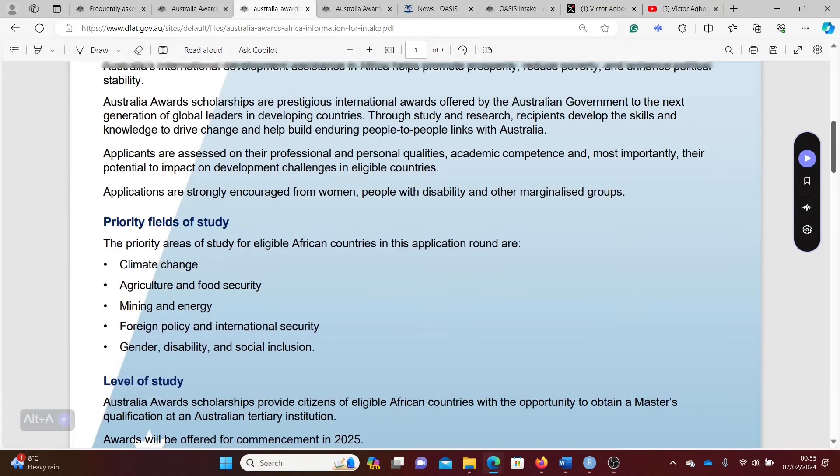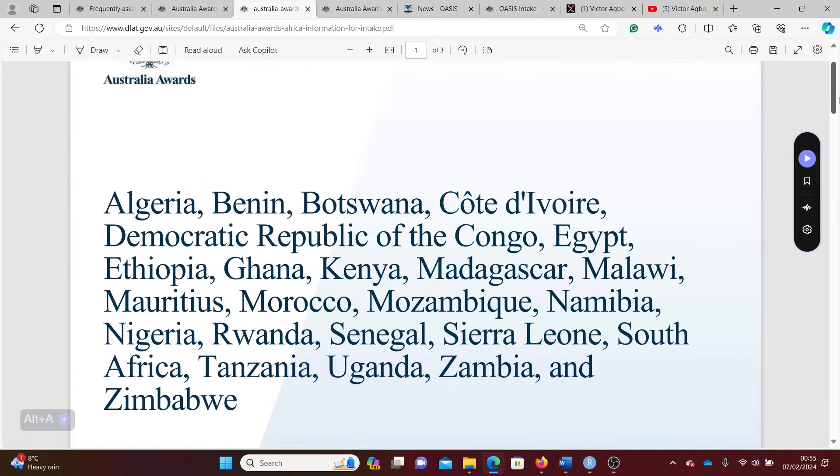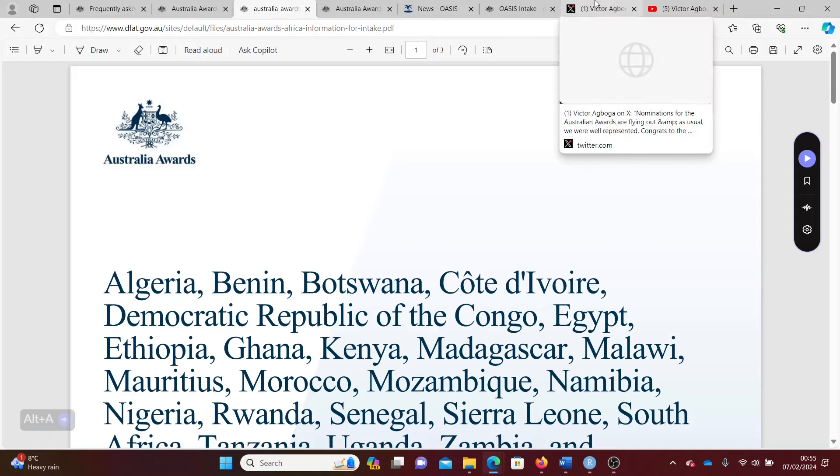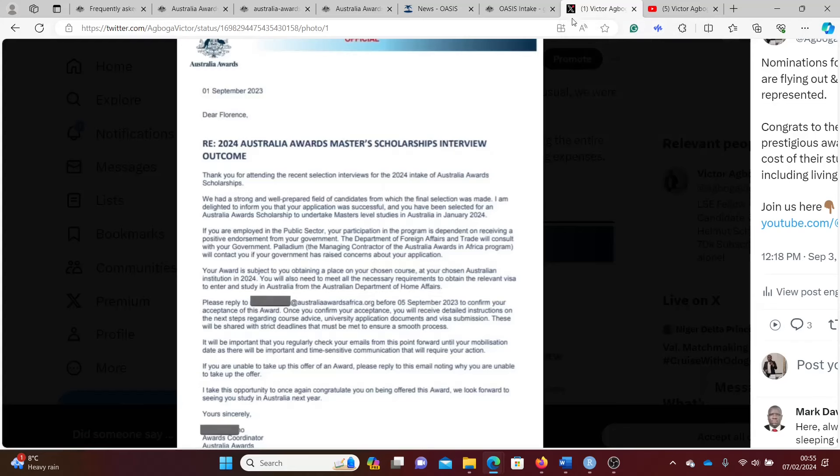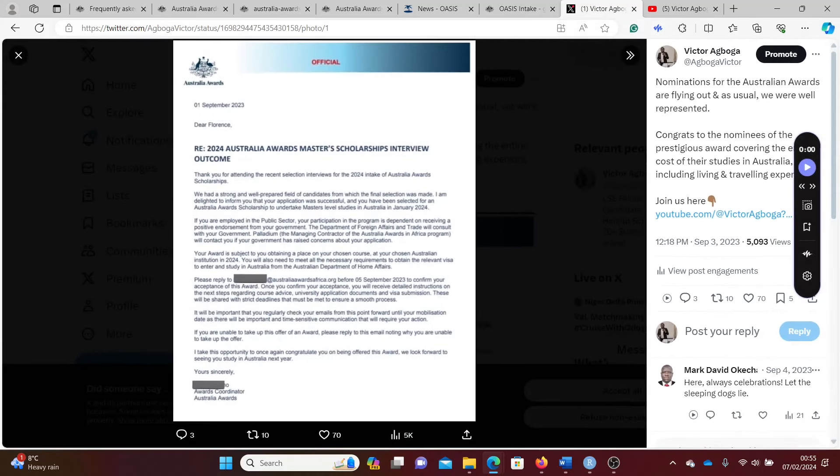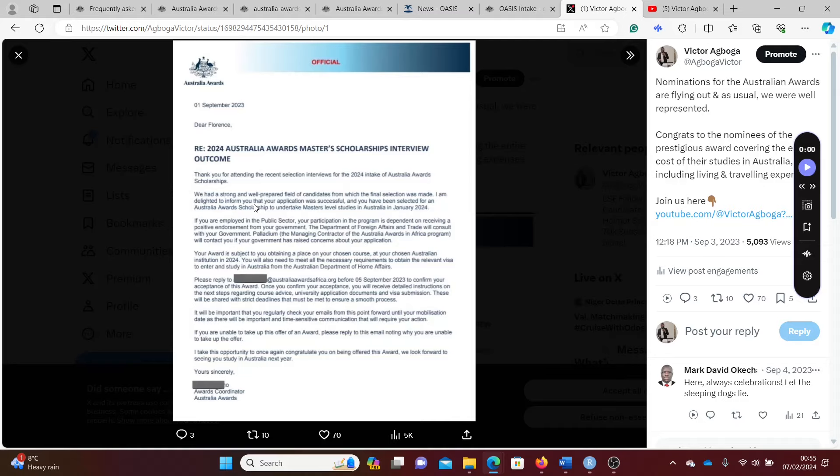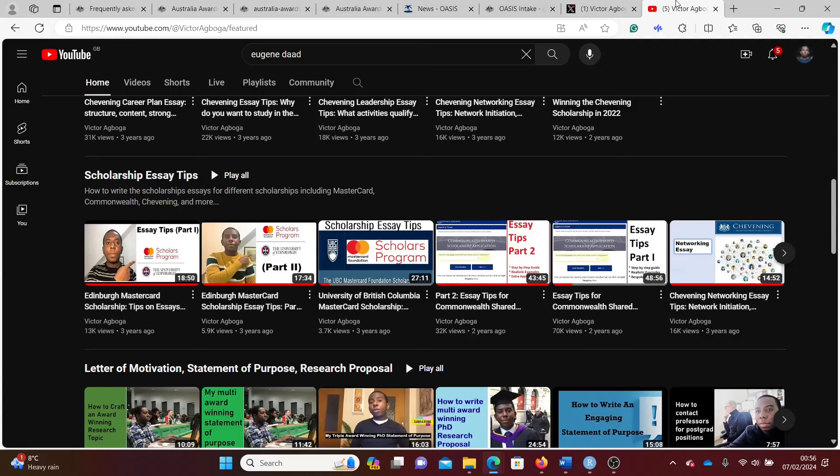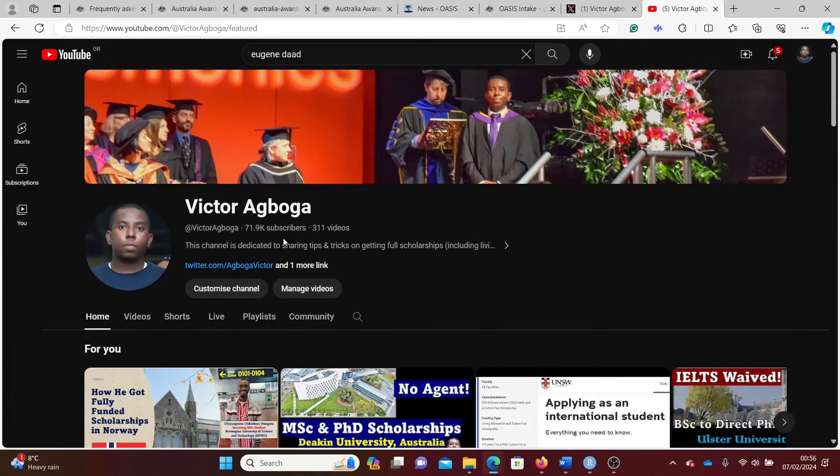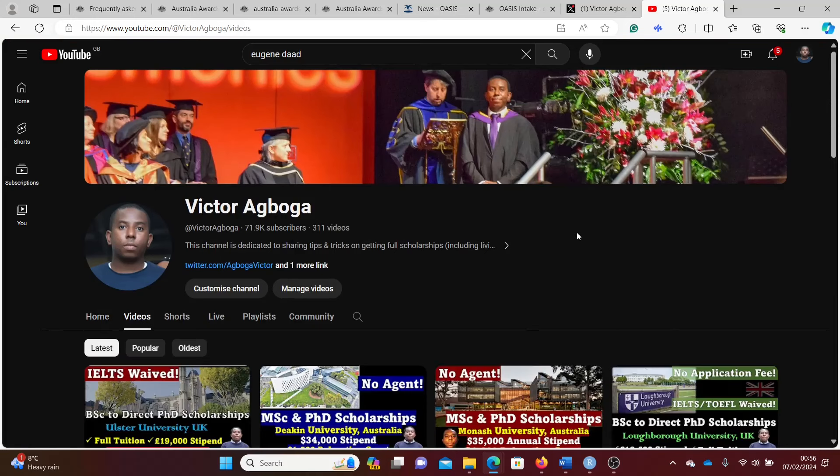As usual, we cannot wait to celebrate you. A fully funded scholarship in Australia is not impossible to get. Florence from this YouTube channel, as you can see, got it just a few months ago and now she's studying in Australia. It can be you in a number of months as well. Do not be dismayed. Start putting your documents together. Yes, it's competitive, yes it's not going to be easy, but it's going to be worth the stress. I cannot wait to celebrate you.